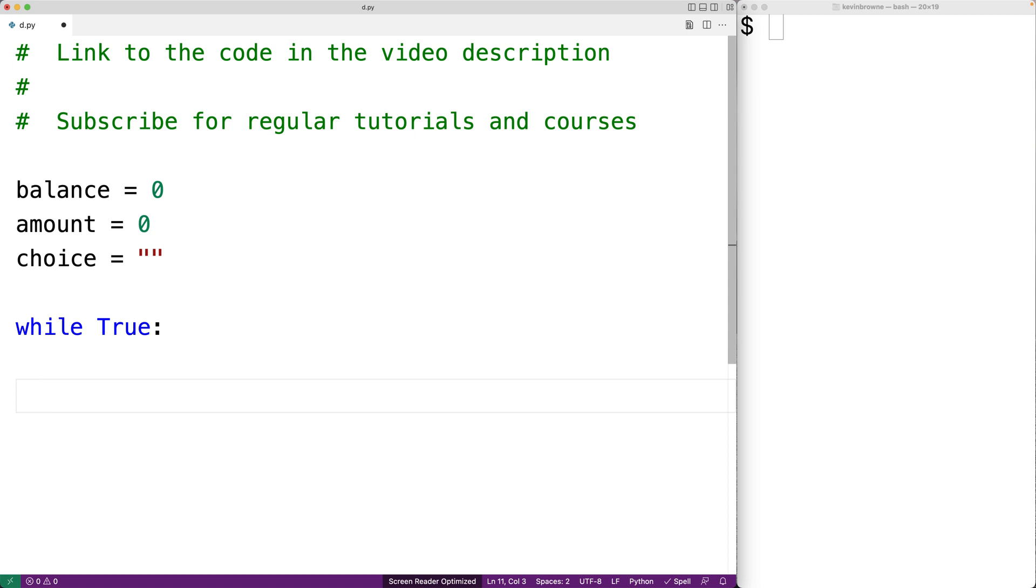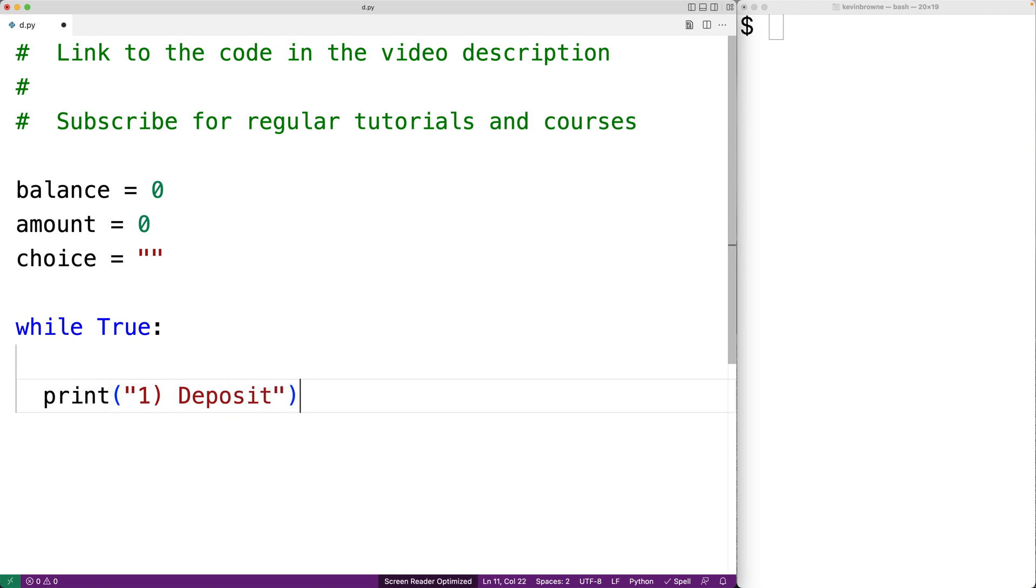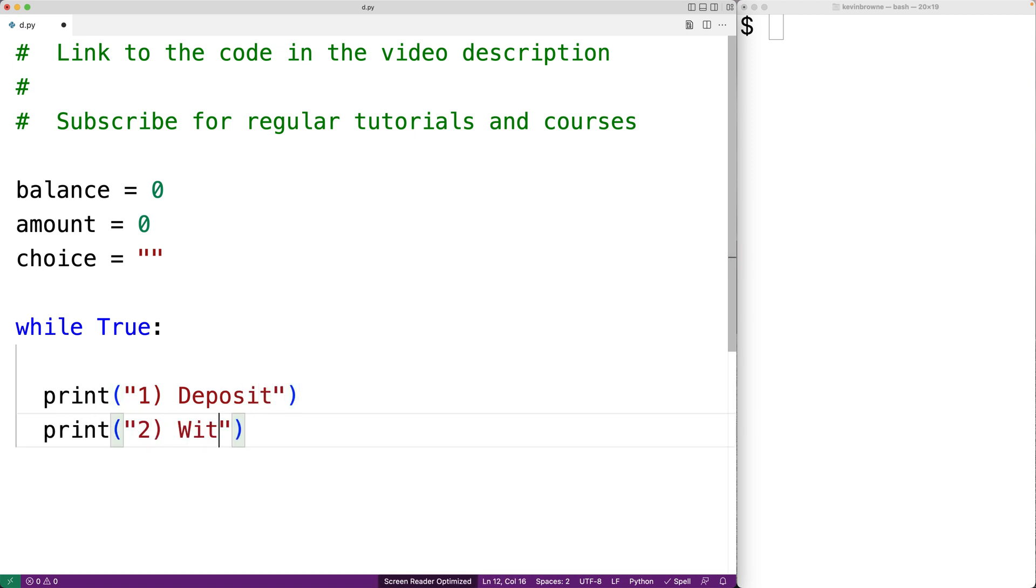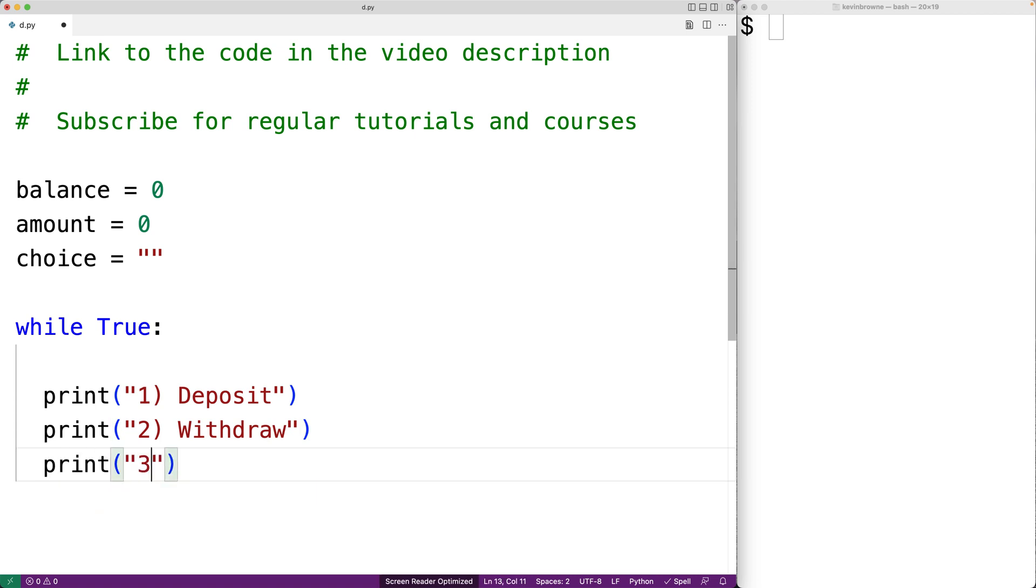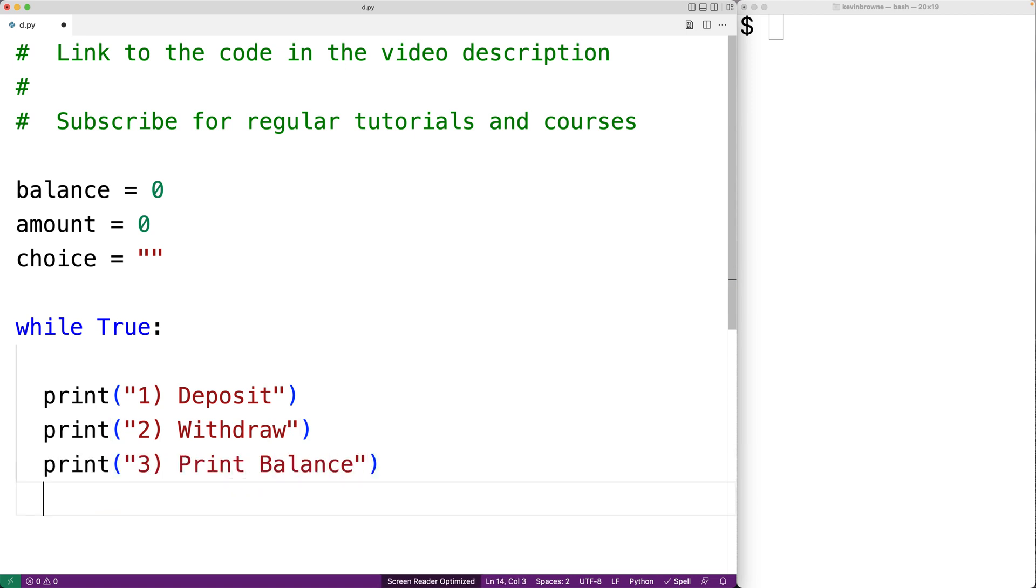Next we'll present the user with the menu of options. So for one we'll have deposit, and then for two we'll have withdraw, for three we'll have print balance, and for four we'll have quit.